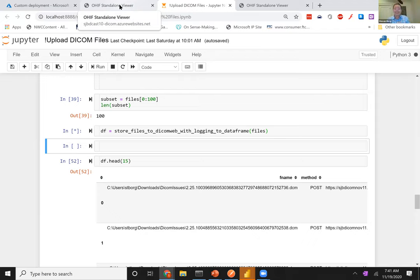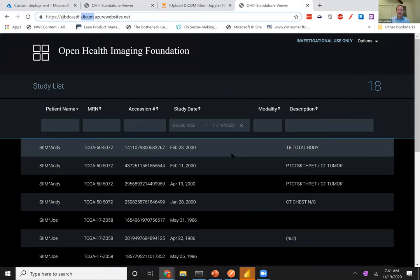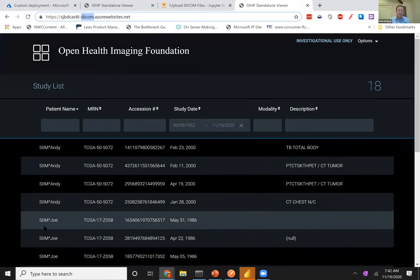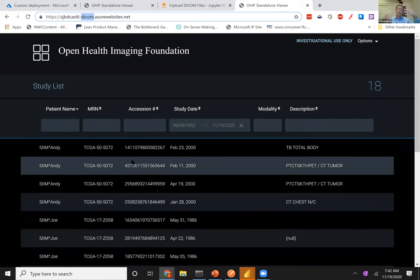While that uploads, let me shift to a pre-loaded viewer — a cake already frosted. This is a DICOM service, SJBDCast6-DICOM, with about 8,000 images I've uploaded — the images provided by SIM for their hackathon three years ago. Prior to uploading, I pushed some characters into FHIR: SimAndy, SimJoe, SimRavi, SimNeela, SimSally — I pushed these into FHIR first so that when I uploaded my DICOM files, they would link together with those existing patients rather than create new ones.